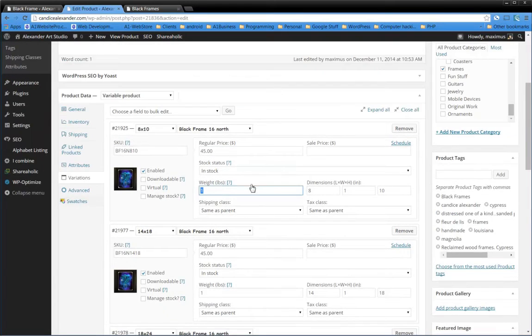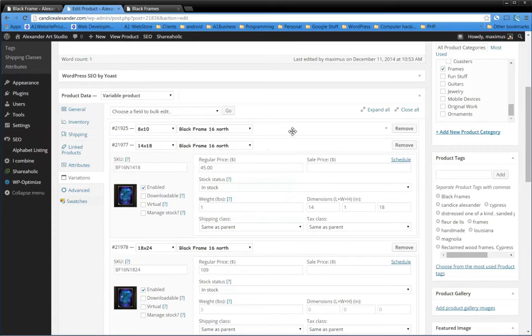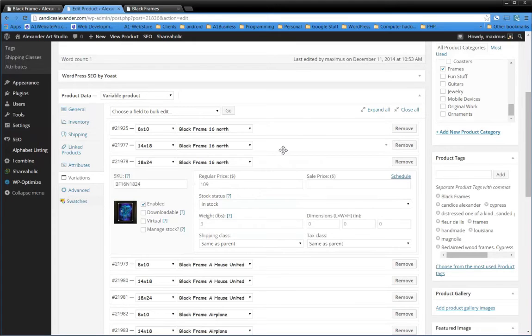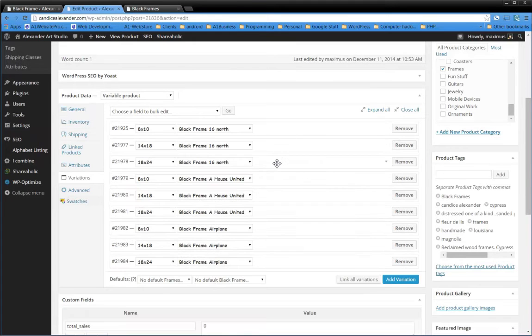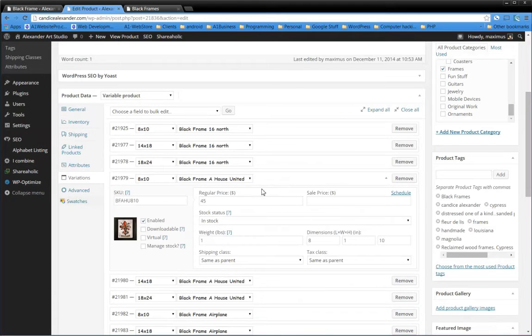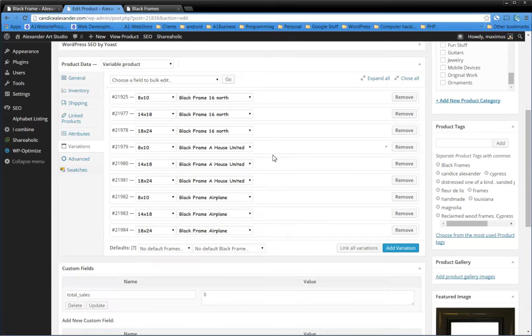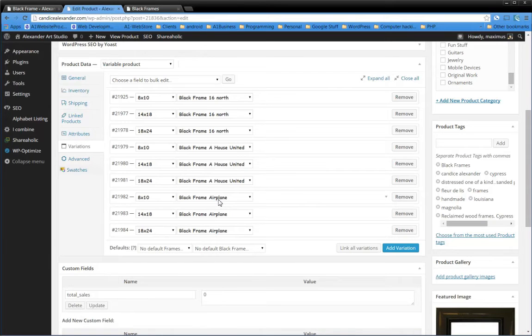You can't just put it on one and think it's going to be for the others. It doesn't work that way. You have to put it in each and every one. That was for our 16 North items. Now for House United, we went in and put our SKU number, regular price, weight and dimensions for each one. For the black frame, we did the exact same thing.